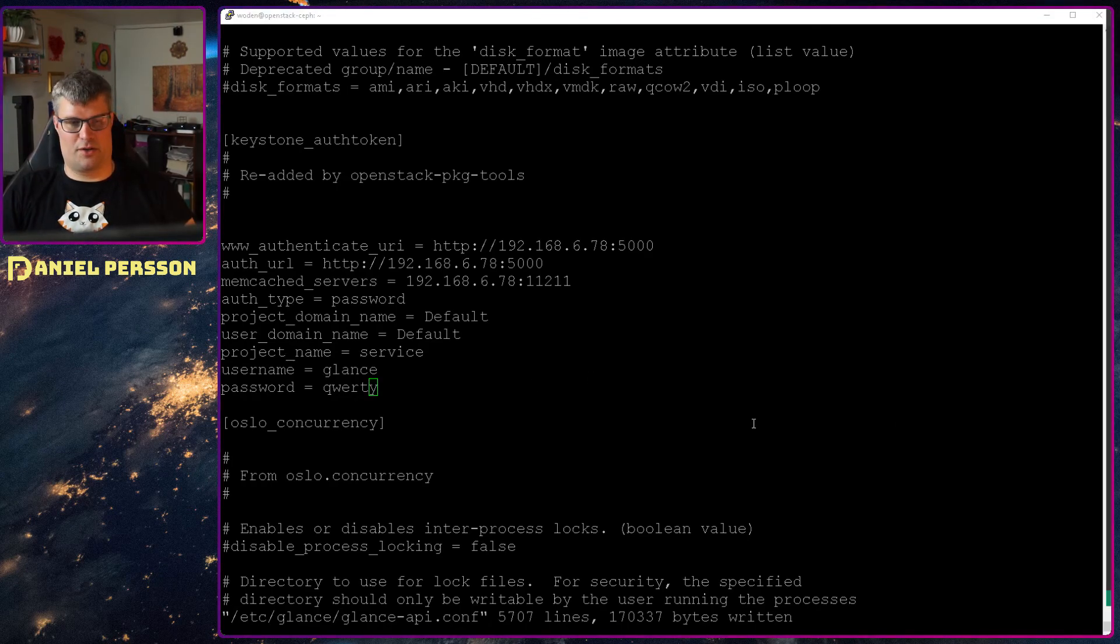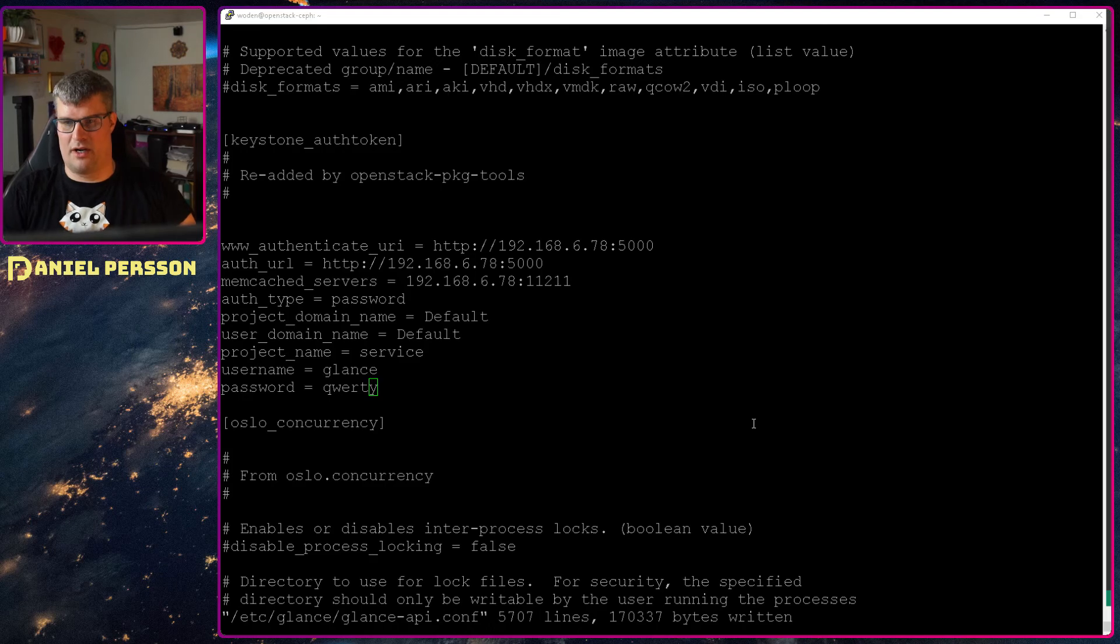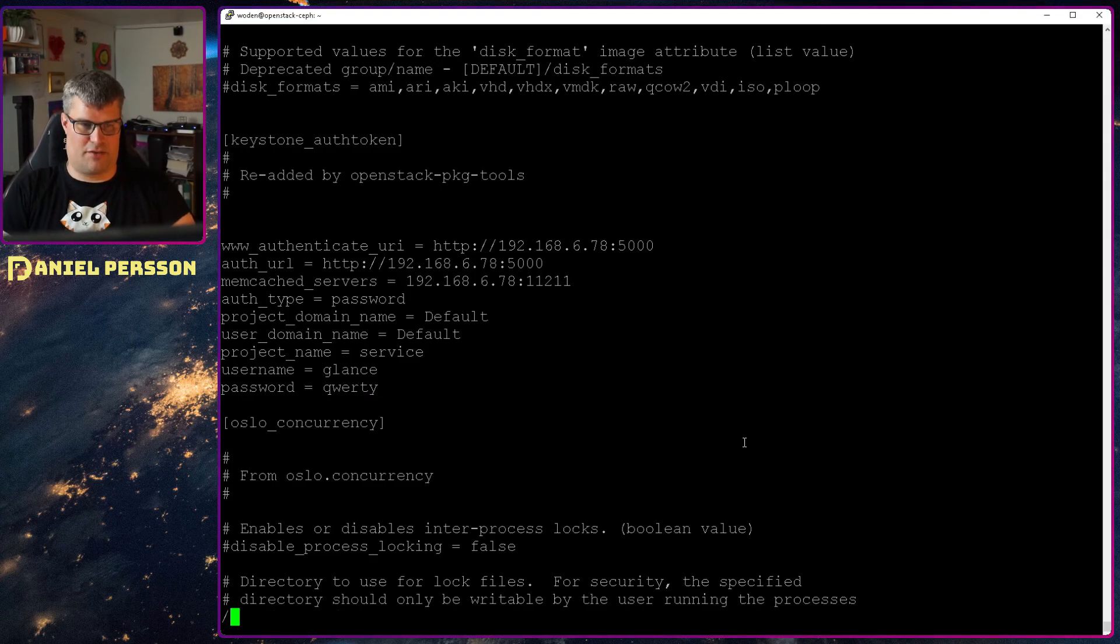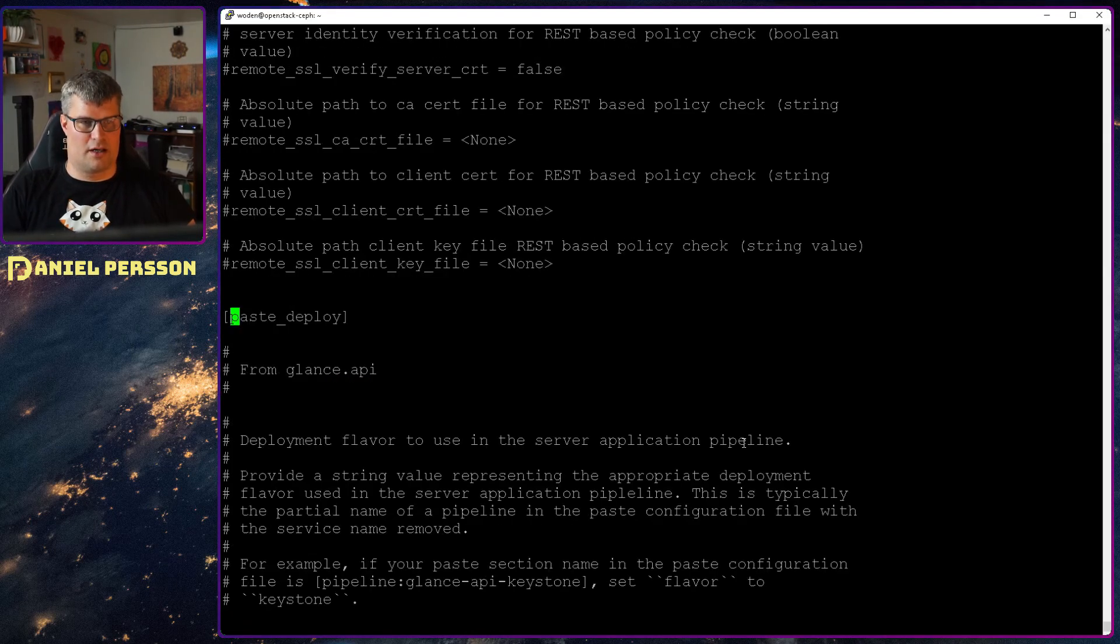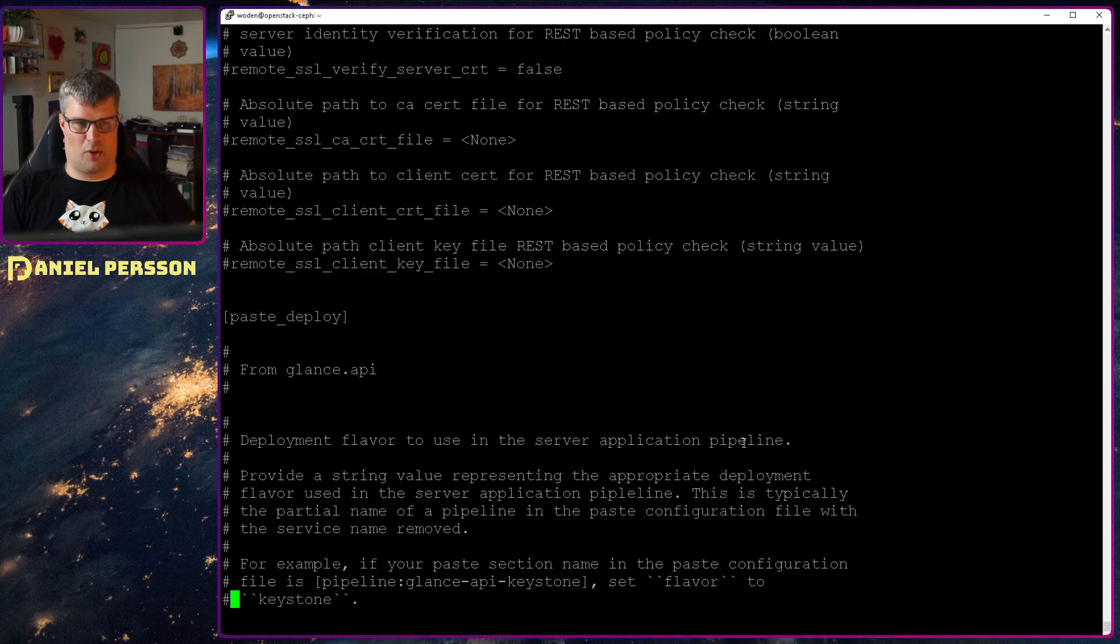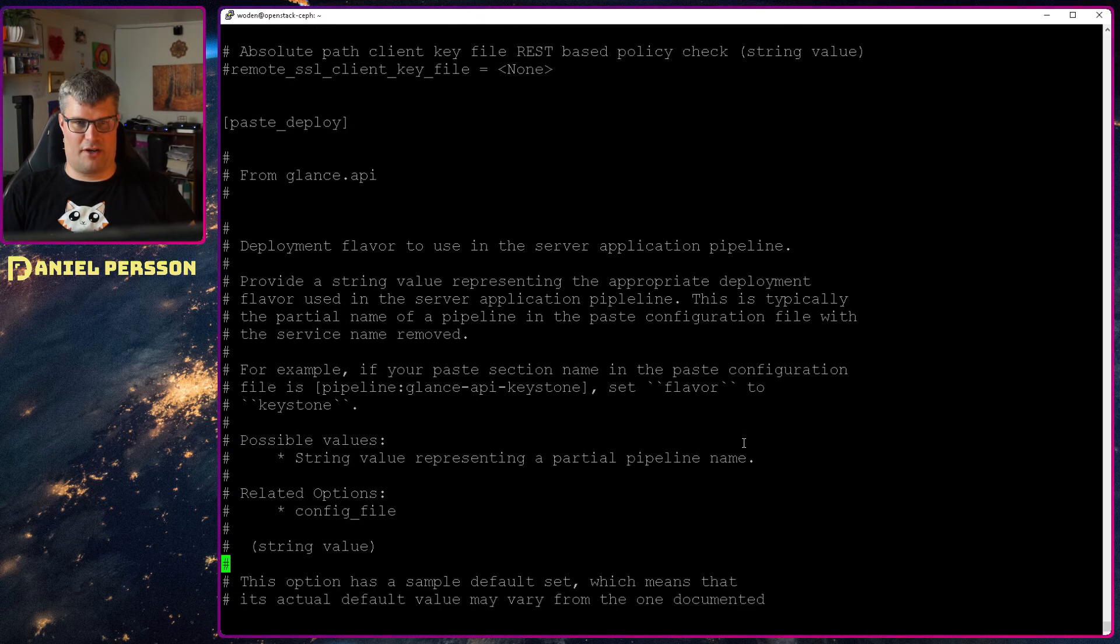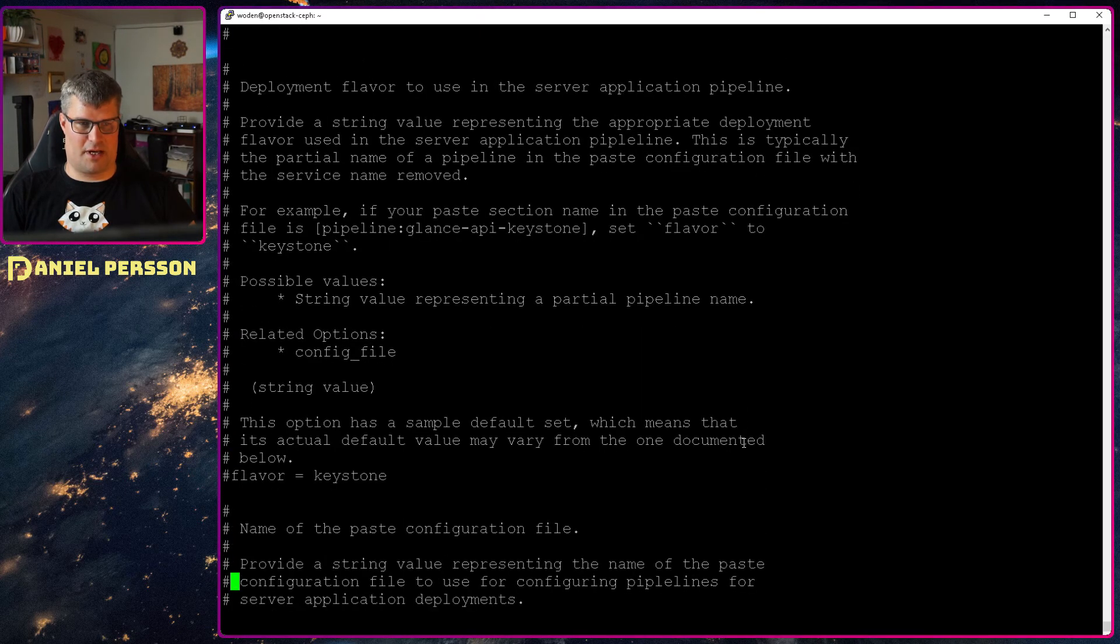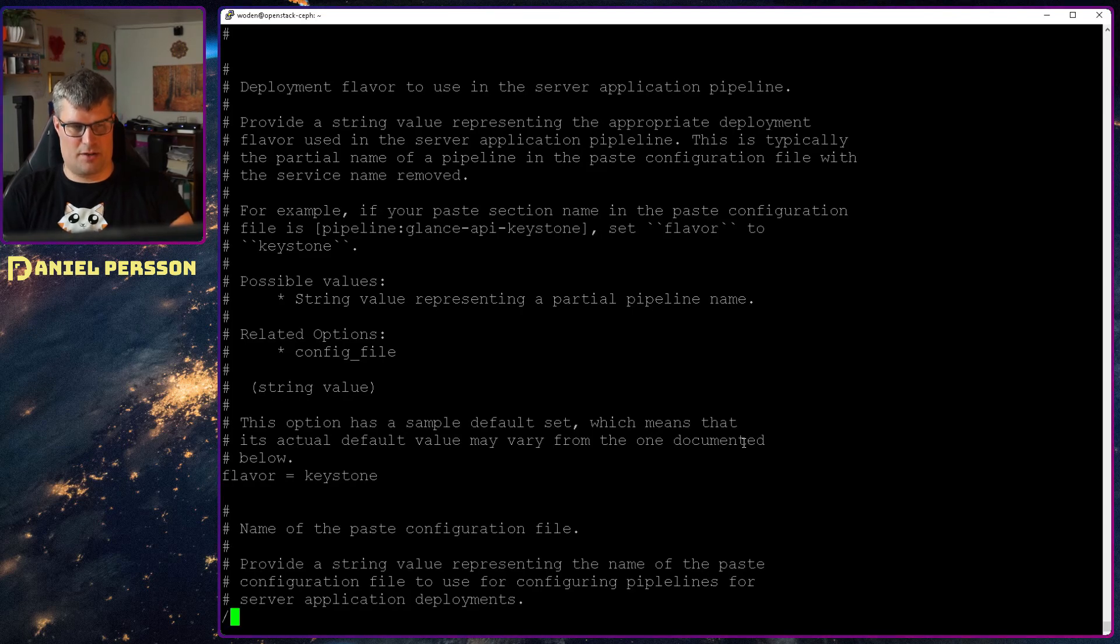And then we're going to go to the paste deploy segment in this file. So this is the deployment flavor of an application pipeline. And here we set the flavor to Keystone.